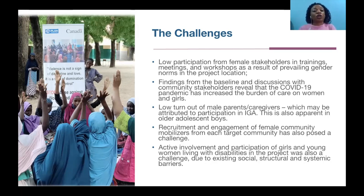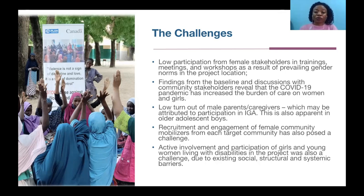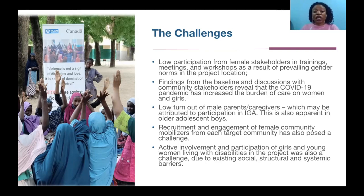However, we found a way to negotiate the timing of activities in order to increase participation. Recruitment and engagement of community-based ad hoc staff such as community mobilizers and community volunteers from each target community has also posed a challenge, due to the number of activities that we're conducting geared towards adolescent girls. And low participation of girls and young women with disabilities in the project is also a challenge due to existing social structures and systemic barriers.